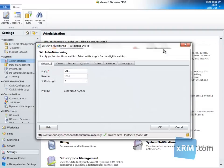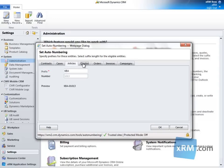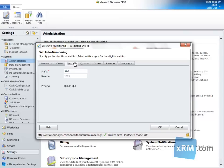The Set Auto-Numbering dialog opens. There are seven tabs, each representing an entity that is auto-numbered. Each tab, with the exception of Articles, contains the same fields.